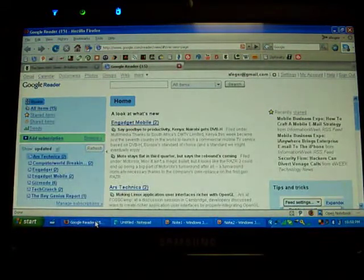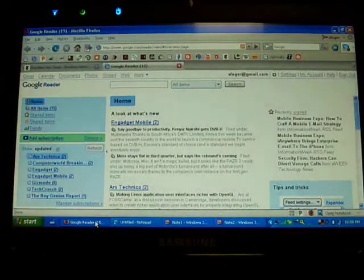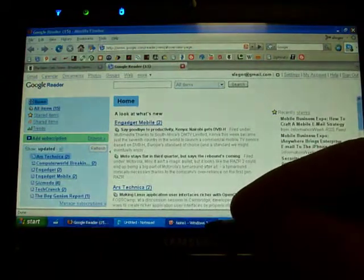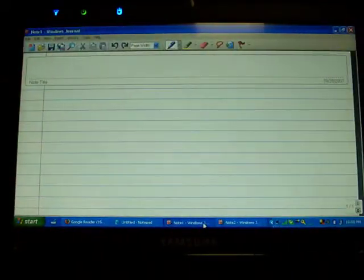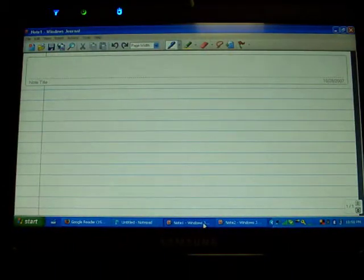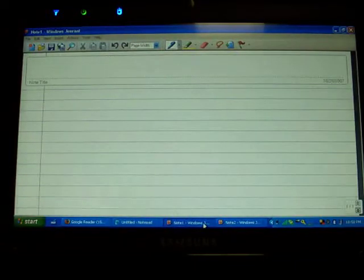But in this case with my Q1 Ultra, I figured let's take a stab at it. On a passive digitizer, you have to be very careful as to how many points are touching the screen.